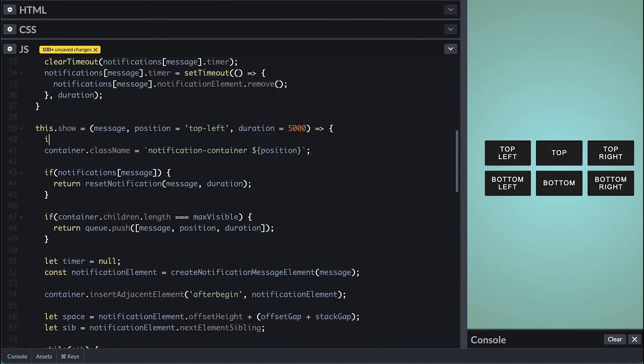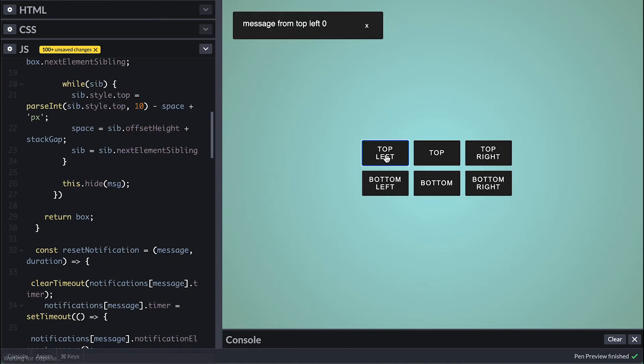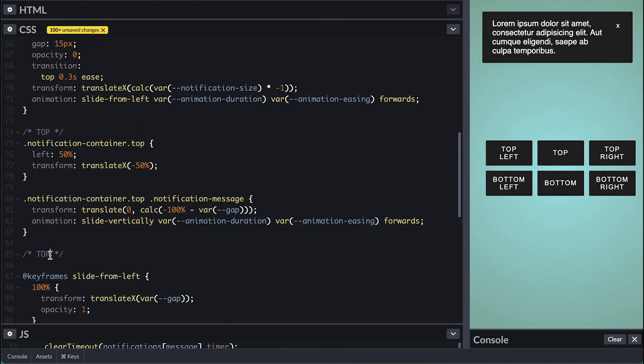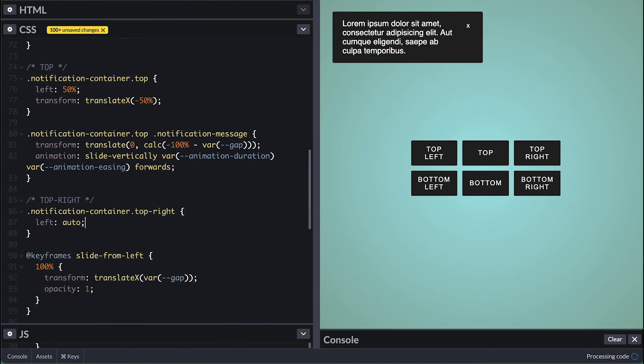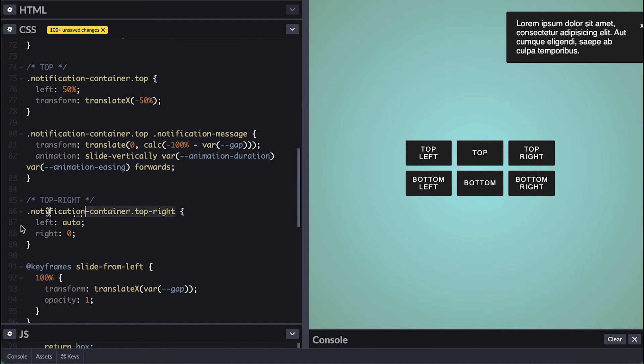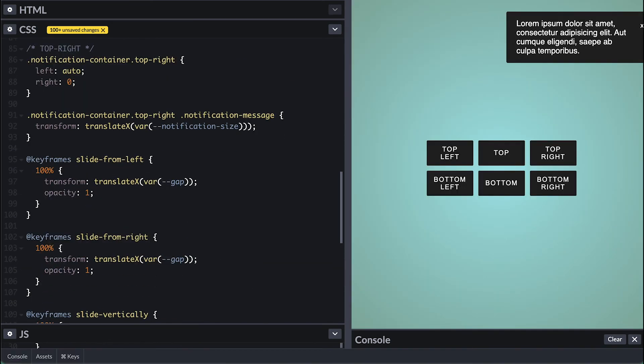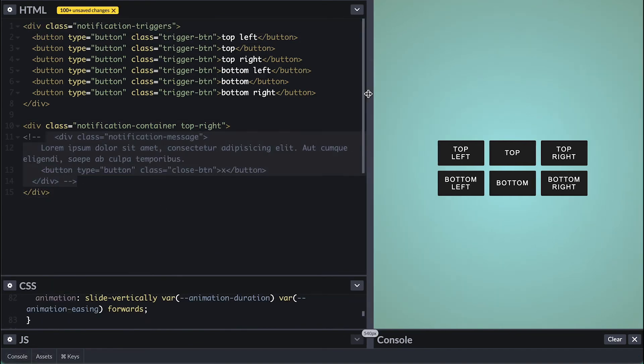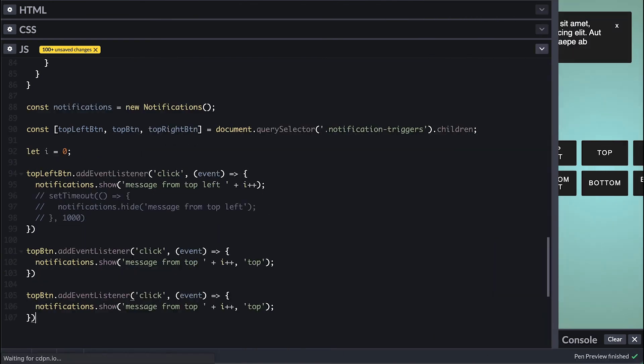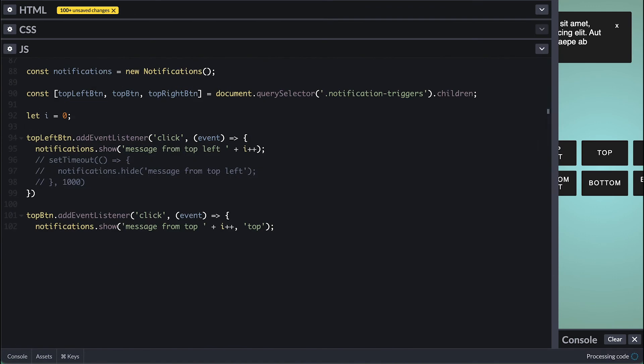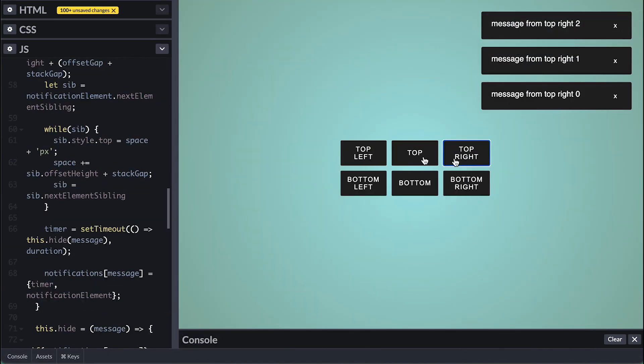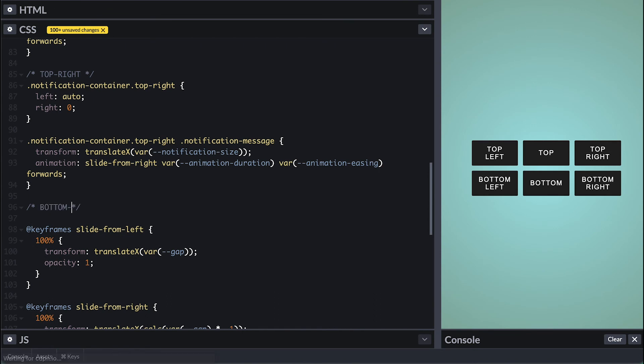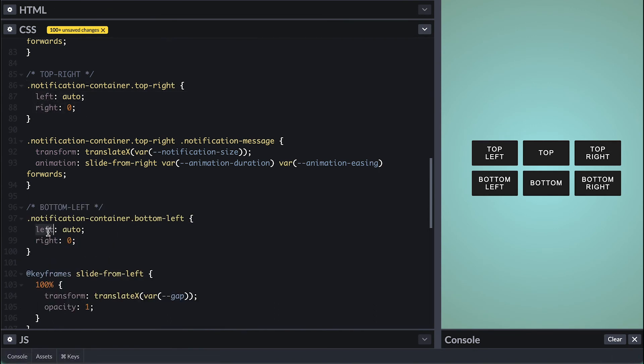Now for the position right I'll set left of auto to overwrite our current position set and align it to the right zero. For the message I'll translate it on the x-axis but make it positive. Then I'll create animation from right from our left one and simply make it negative pretty much inverting things from left. Now when I apply the animation we see it fall into place pretty straightforward right. On JavaScript I'll get a hold of the top right button and on click trigger the message on top right position. And the close still animates correctly without any changes so far.